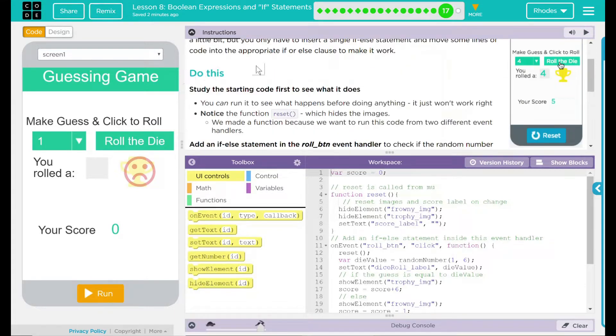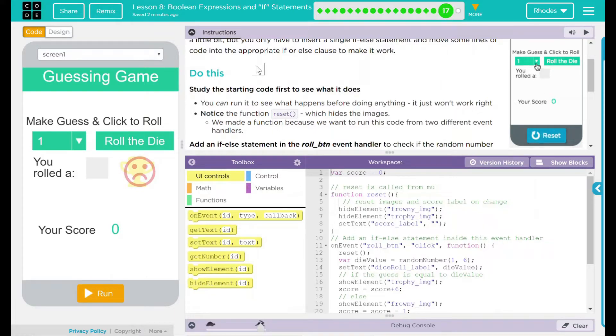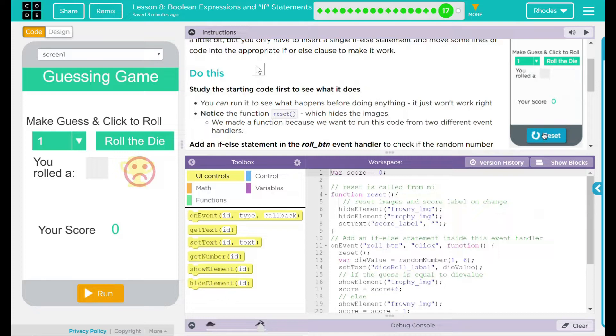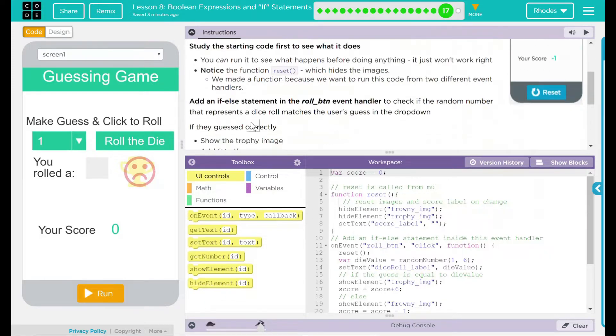We have a do this. Study the starting code first to see what it does. We always do that anyway. You can run it to see what happens before doing anything. It just won't work right. Notice there are function reset. This hides the images. We made a function because we want to run this code from two different event handlers.